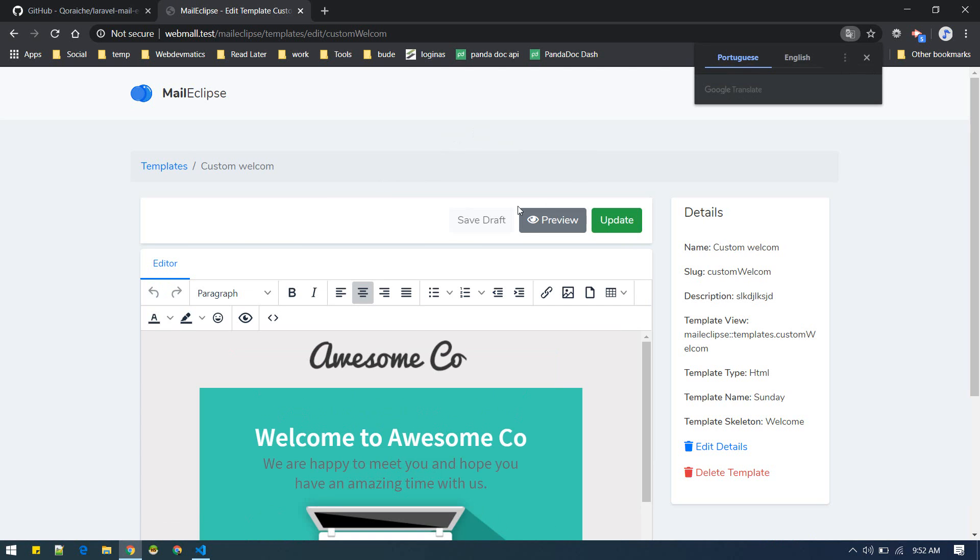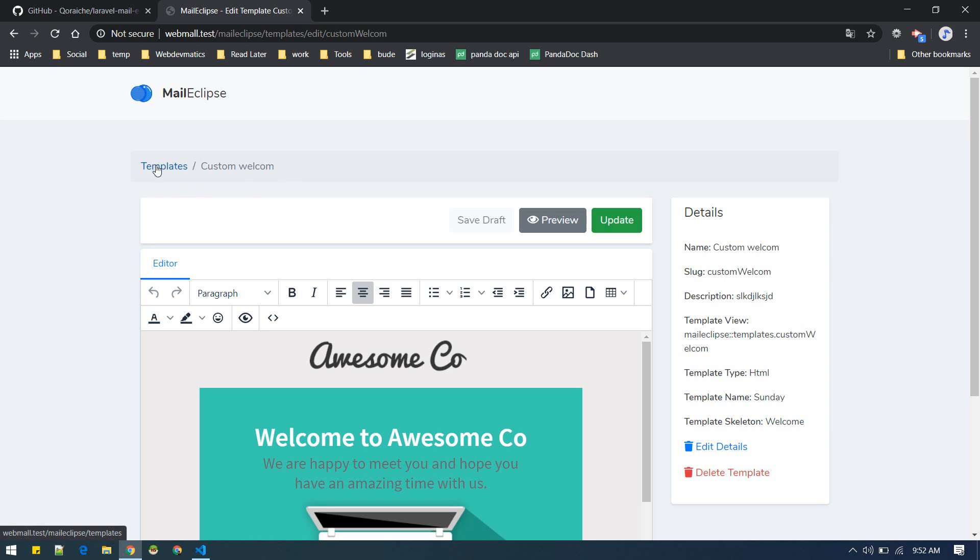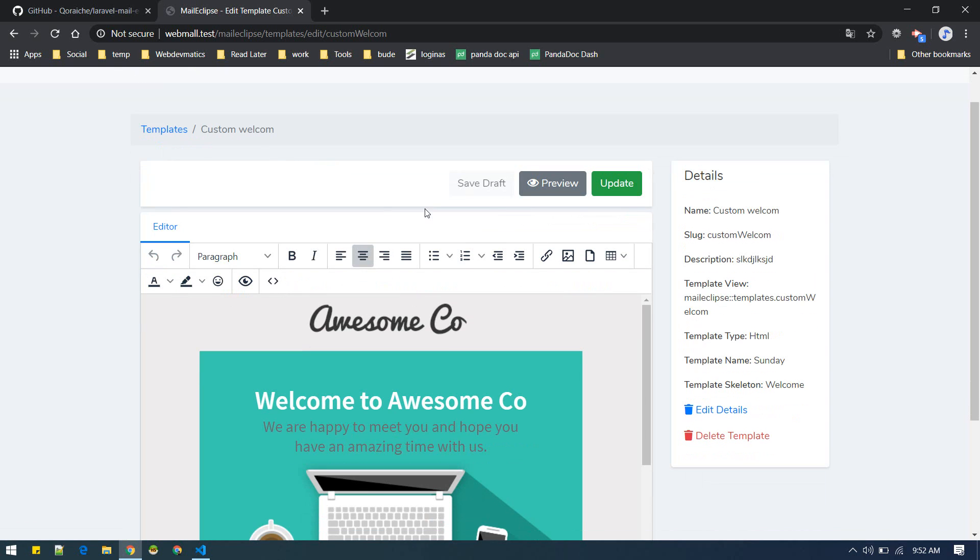Now it will create a file, this file inside your project template at this location. So you can use this template view by doing like this.